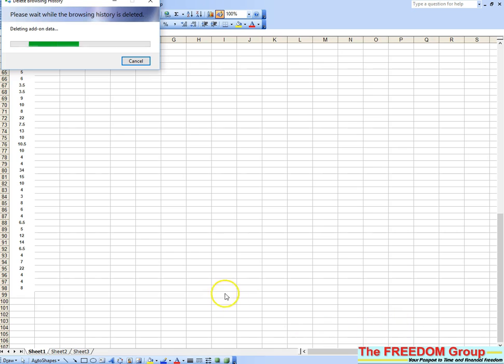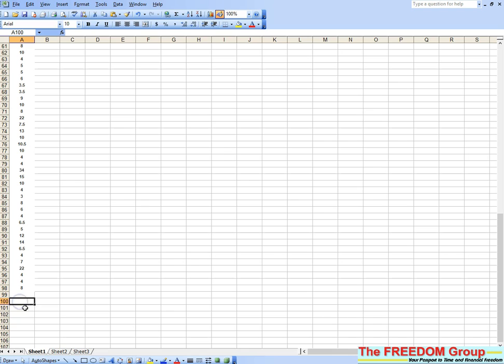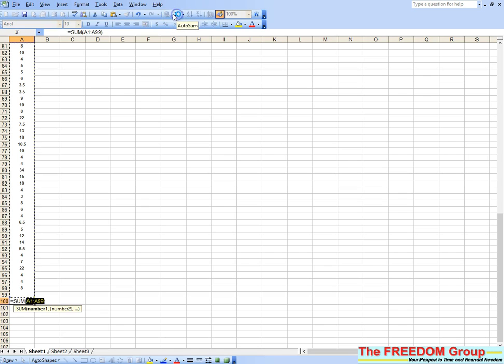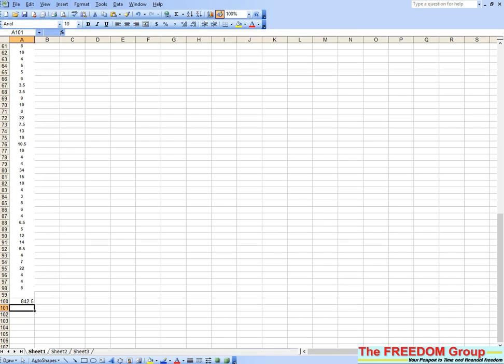Another way of doing it is to click in one of the cells, look for that sign, and click Autosum. That will highlight all of that column. Press the Enter key and there is the total: £842.50.